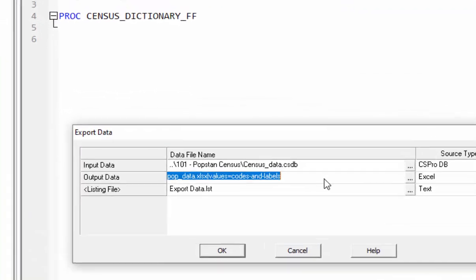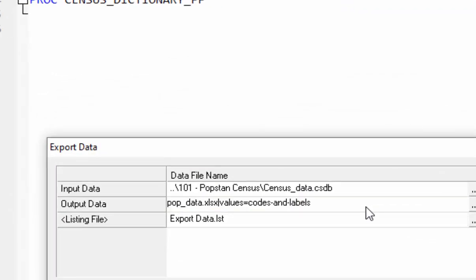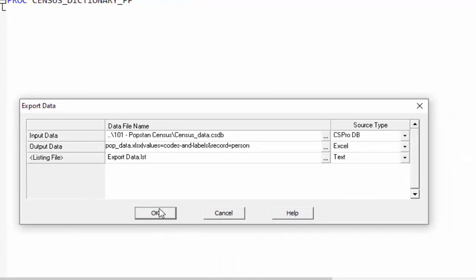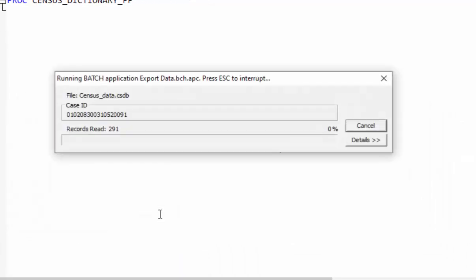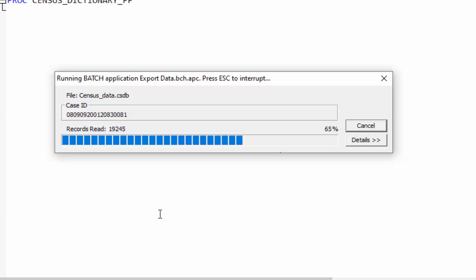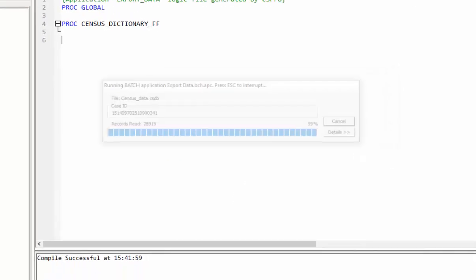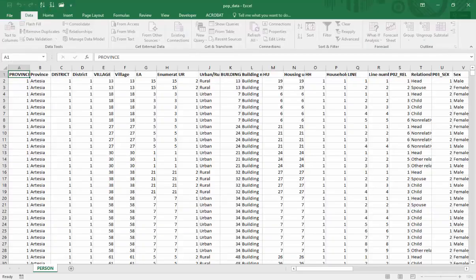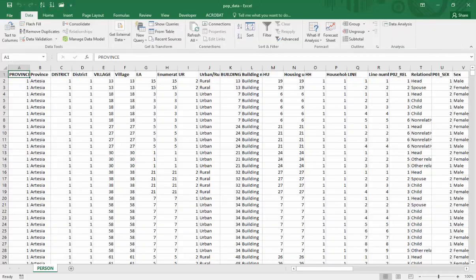Run your application again. After adding the labels, include ampersand symbol, then type attribute name record followed by an equal sign and then record name. The record name is person. Click OK. Now reopen your Excel file. This time it will contain data only from the person record.